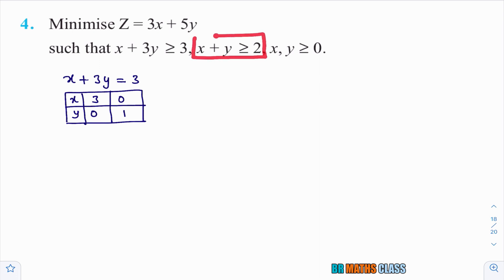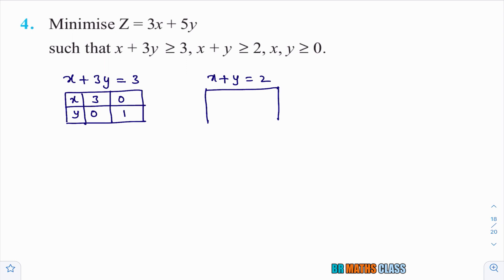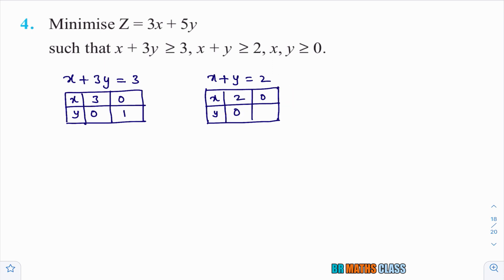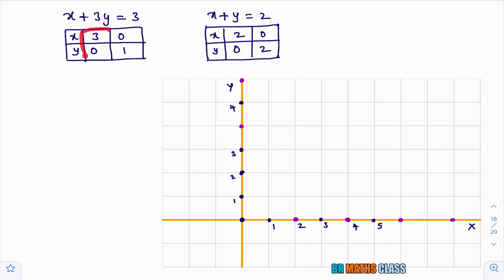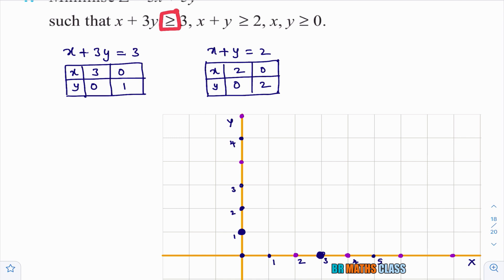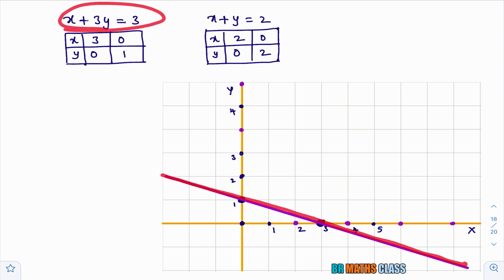Before proceeding, I also draw the line x plus y equal to 2. To find two points on this line, put y equal to 0 to get x equal to 2, giving point (2, 0); put x equal to 0 to get y equal to 2, giving point (0, 2). Now take a graph sheet, mark points (3, 0) and (0, 1), and draw the line x plus 3y equal to 3. Since the inequality contains greater than or equal to, we draw a normal line, not a dotted line.